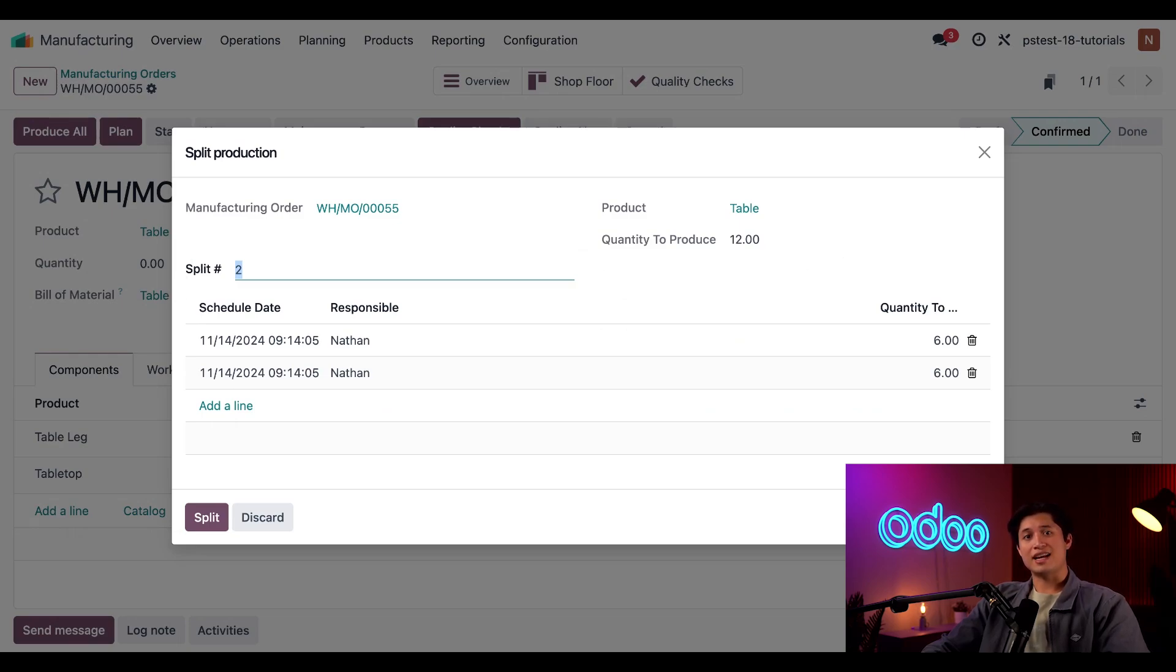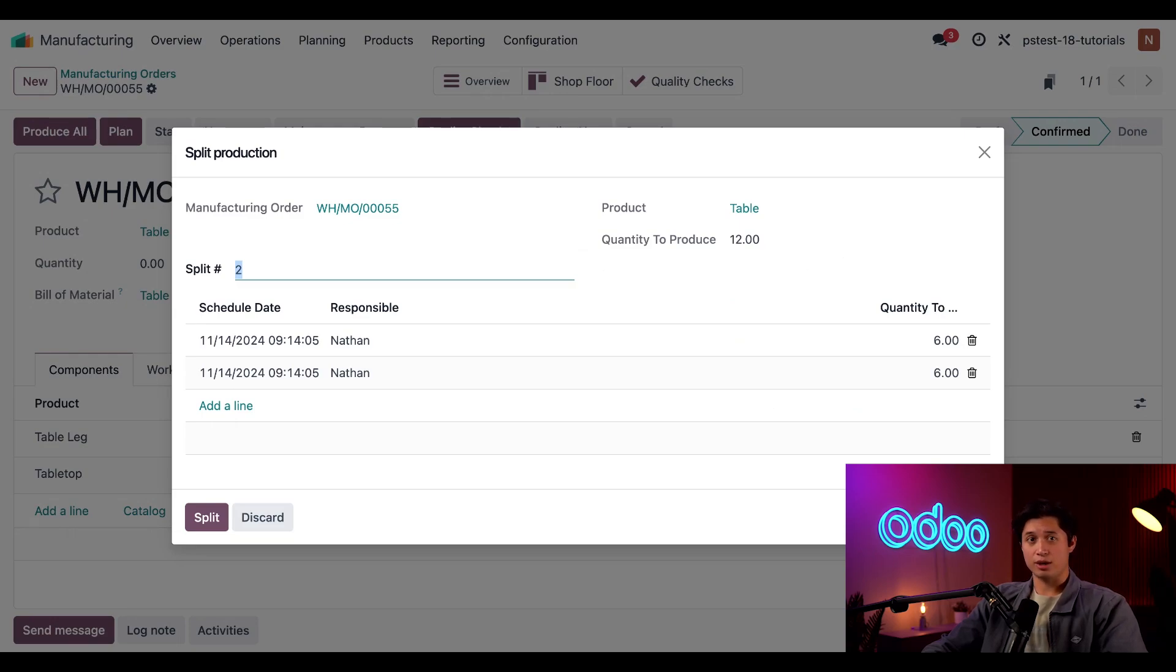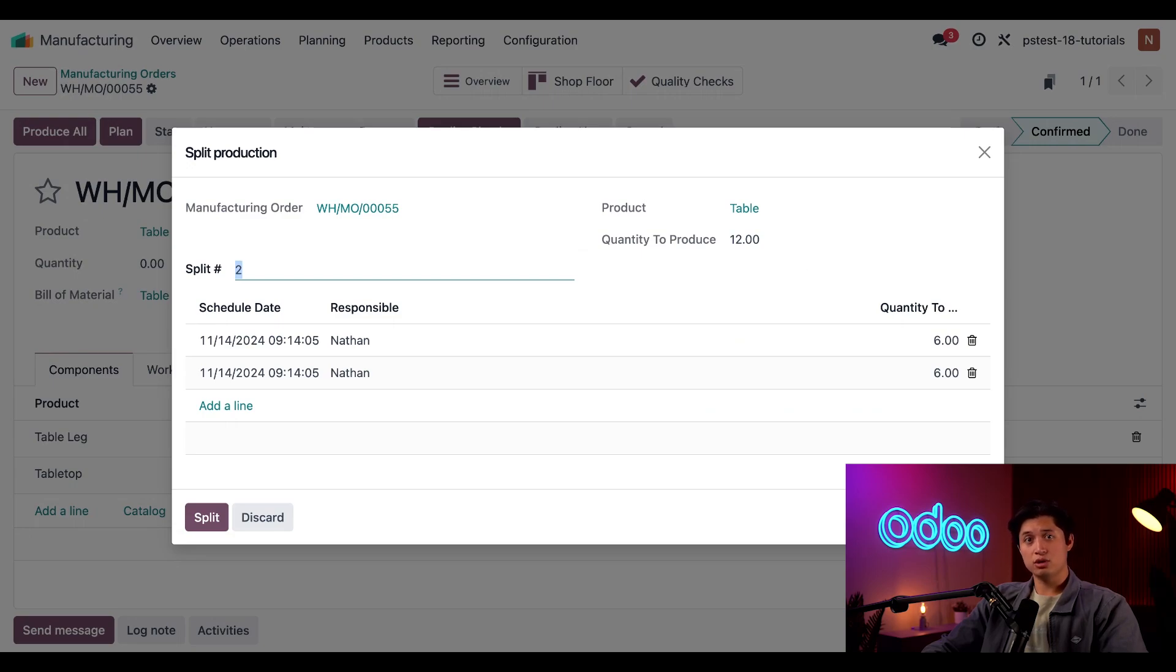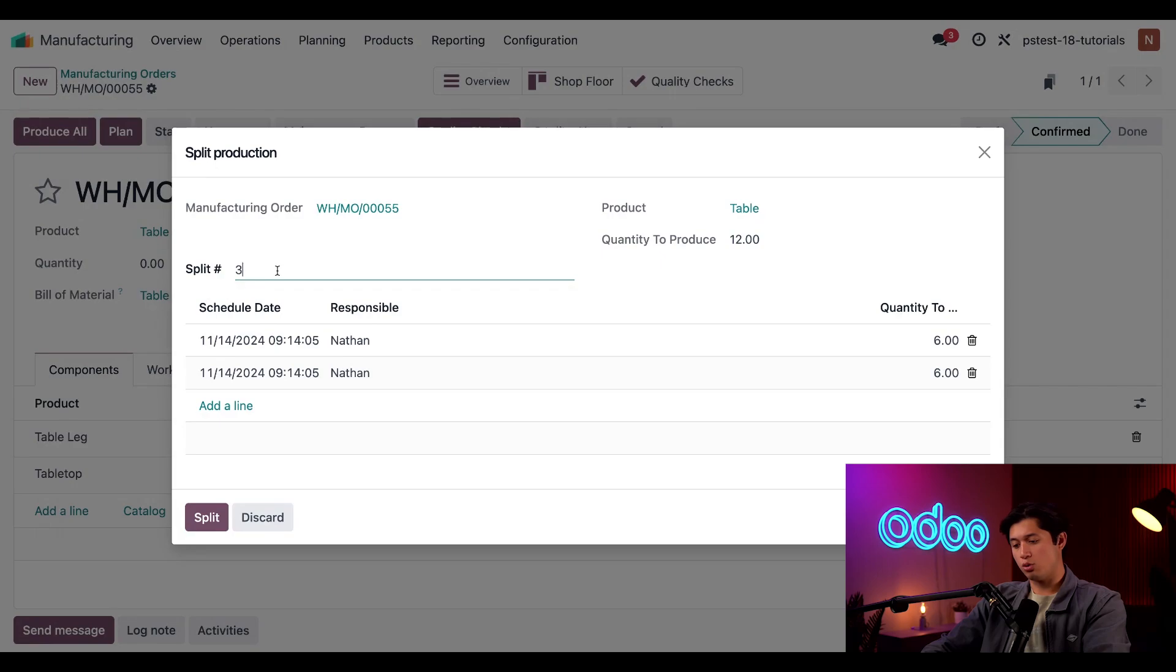Here I can decide how many smaller MOs the main MO should be split into along with the quantity of the product produced in each MO. In the split number field, I'll enter how many MOs the main MO should be split into. By default, a quantity of two is entered, but let's change this to a quantity of three instead.